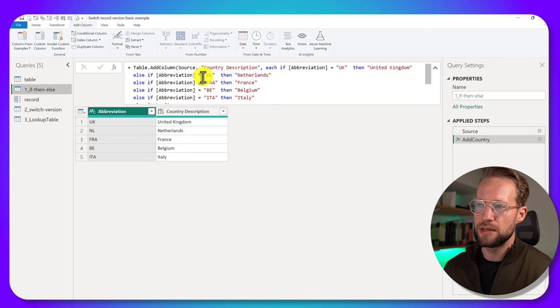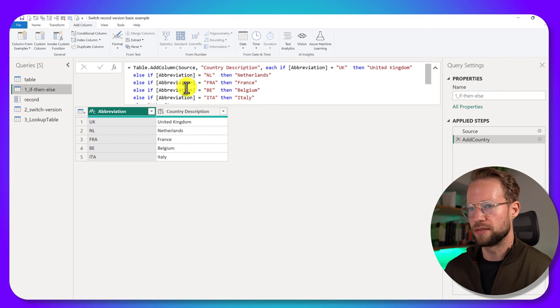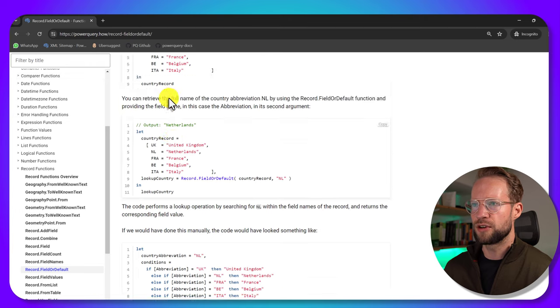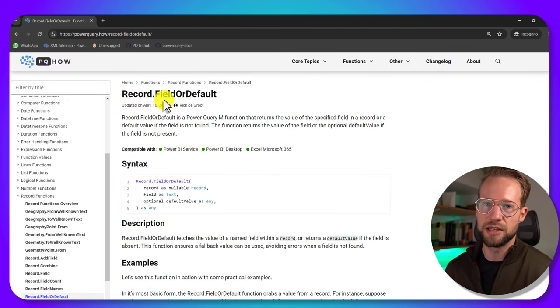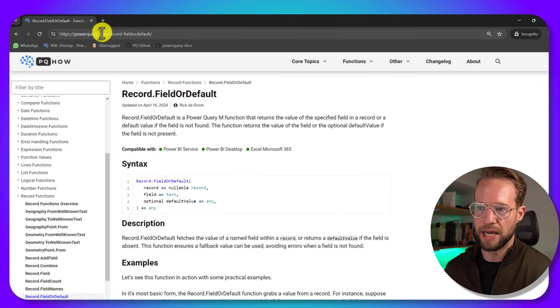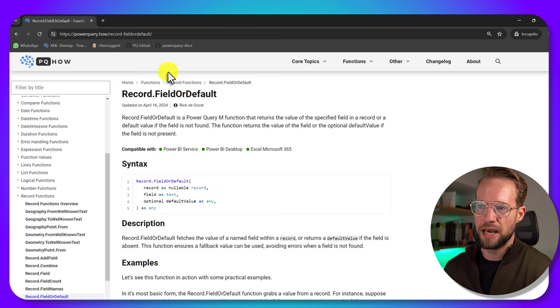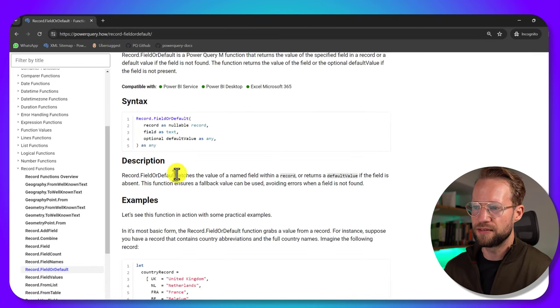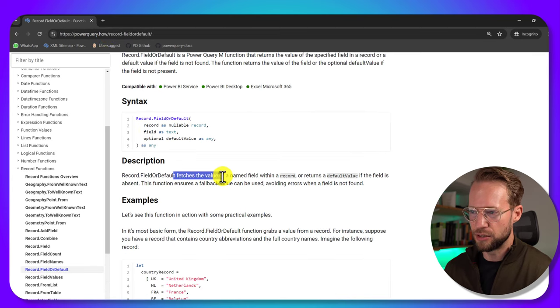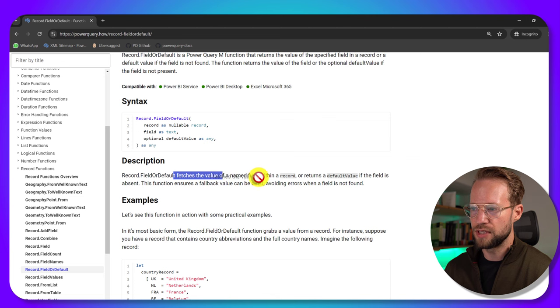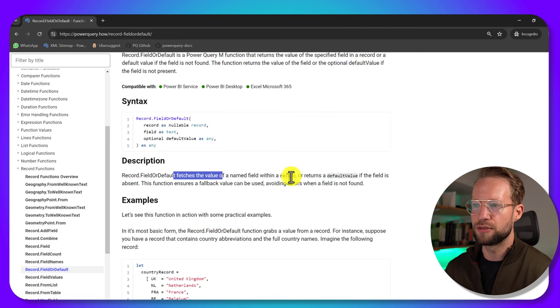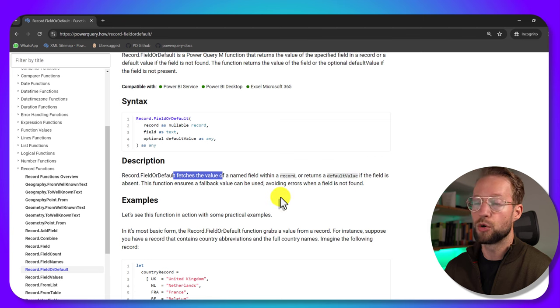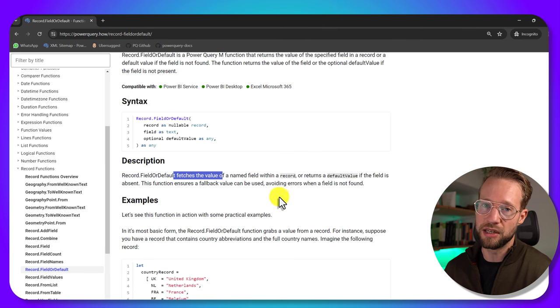So let's say we want to replace the if statement that we have here. There is a function called record.FieldOrDefault. You can look this up on Power Query how and record.FieldOrDefault is a function that fetches a value of a named value within a record and returns either the default value or the value itself if it finds it.